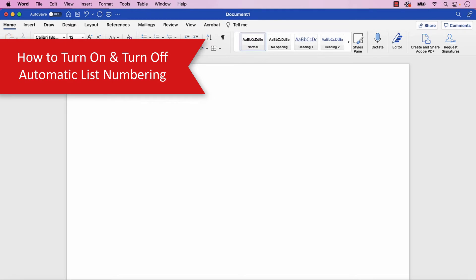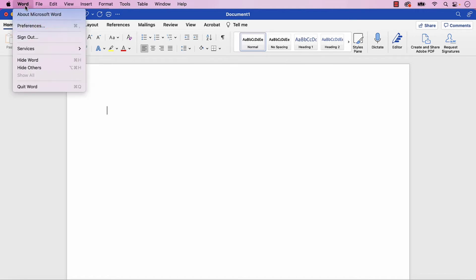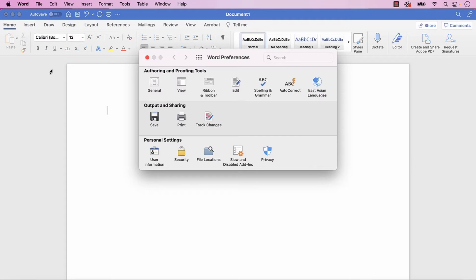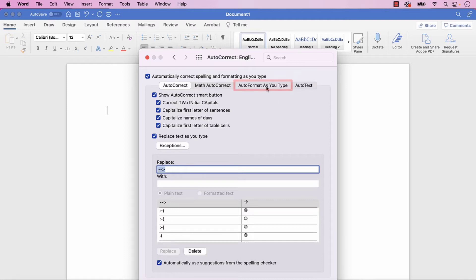To turn on or turn off automatic list numbering, begin by selecting the Word menu, followed by Preferences. Next, select AutoCorrect in the Word Preferences dialog box, and then select the Autoformat as you type tab in the AutoCorrect dialog box.